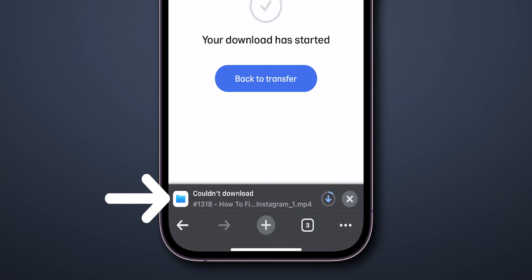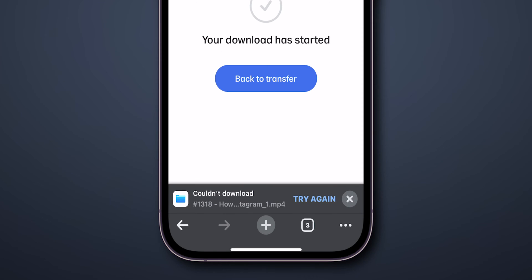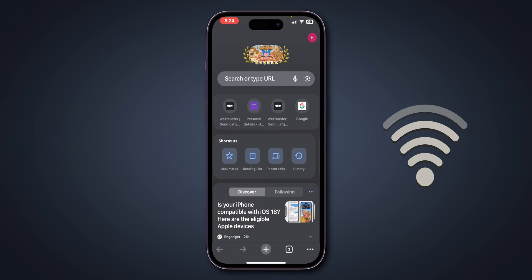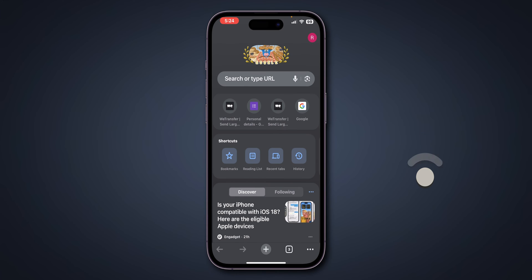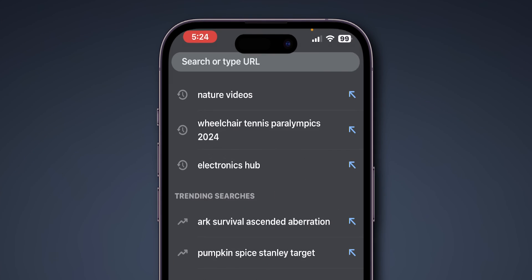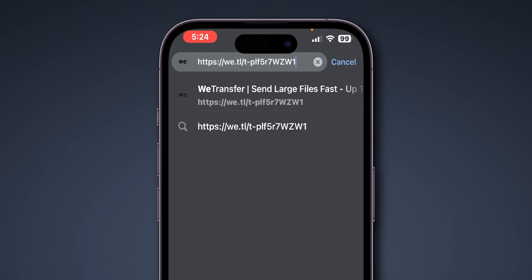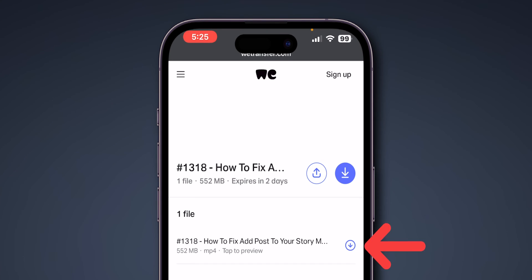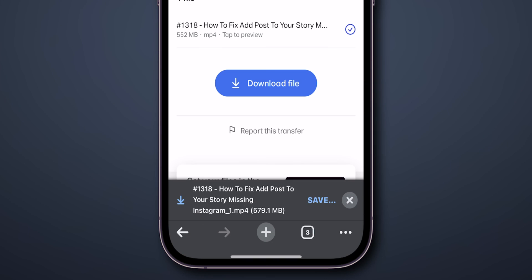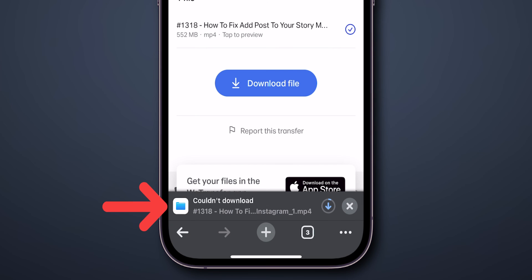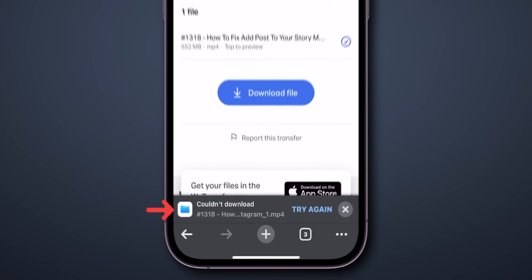If not, try the next step: retry the download. If your internet connection is fine but downloads still fail, it might be an issue with the website. Try downloading from the site again. Even now if you cannot download, then proceed to the next step.